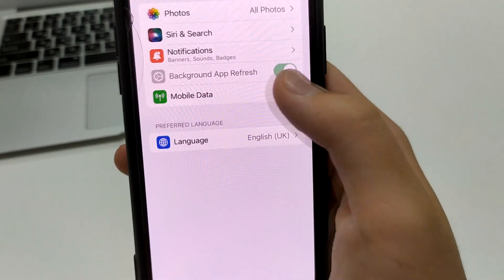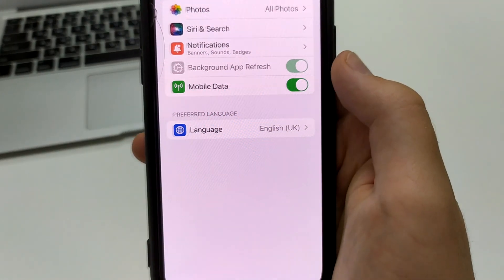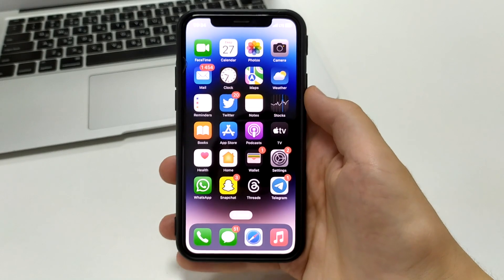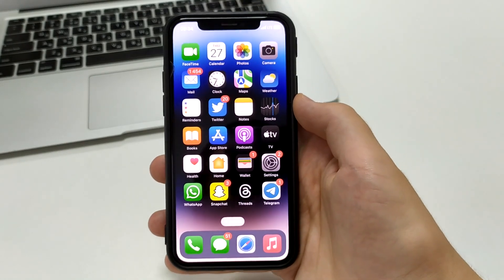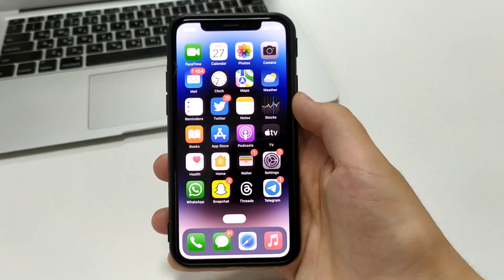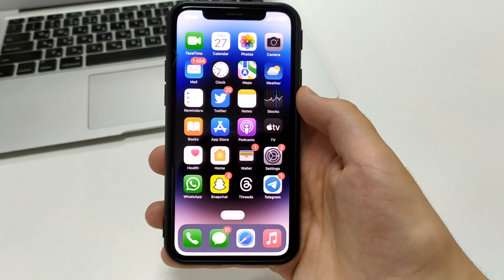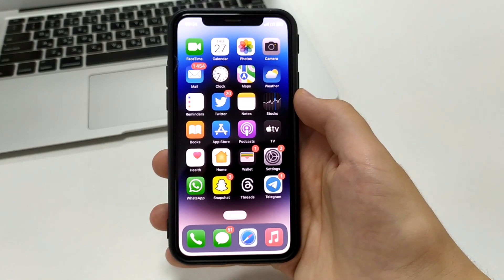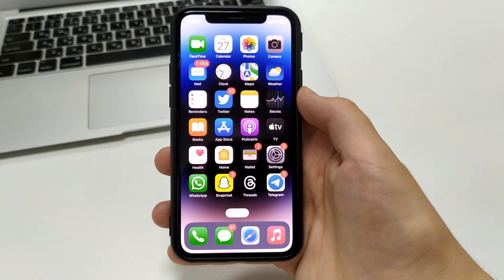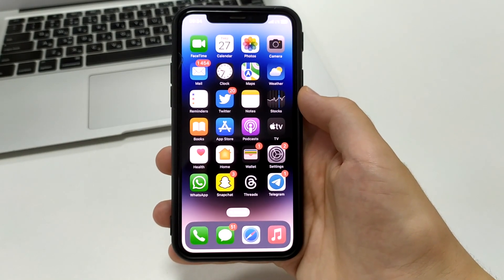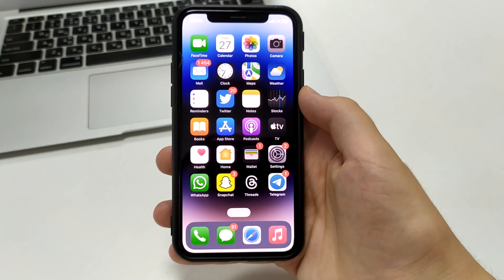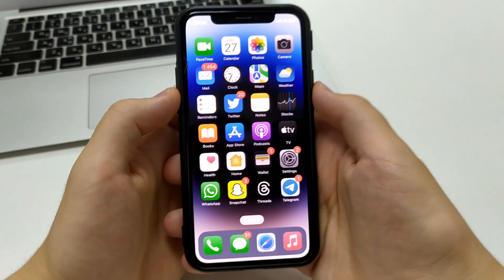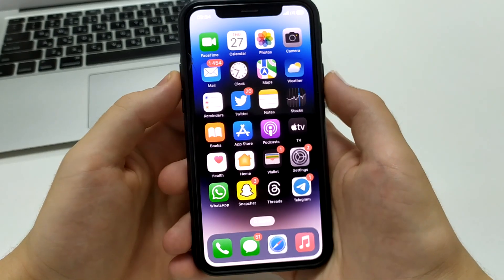The fourth way: it is possible that there are failures in the Threads application. Perhaps it is being updated or something is being added, and because of this we cannot enter it. So we need to wait a little bit — maybe half an hour, maybe an hour, maybe two hours — and then we will be able to enter. That is a problem in the application itself, with the developers.